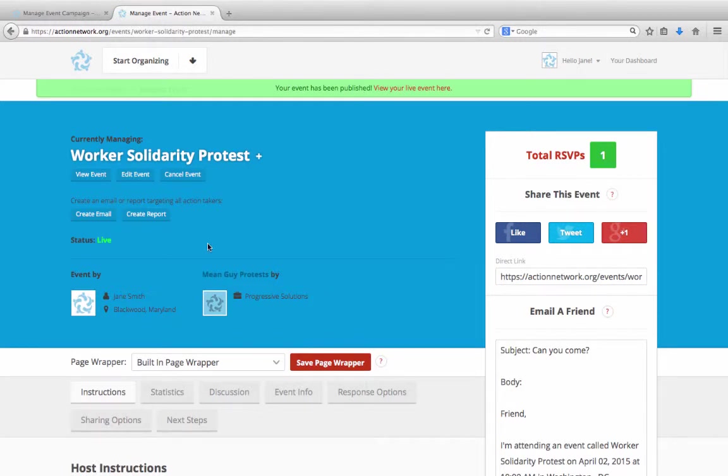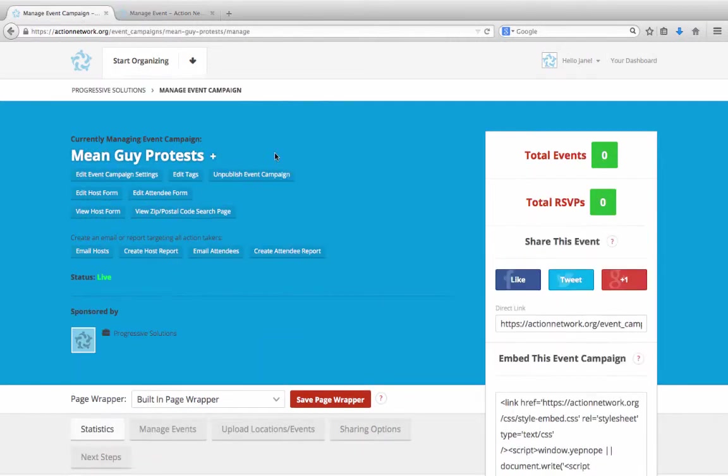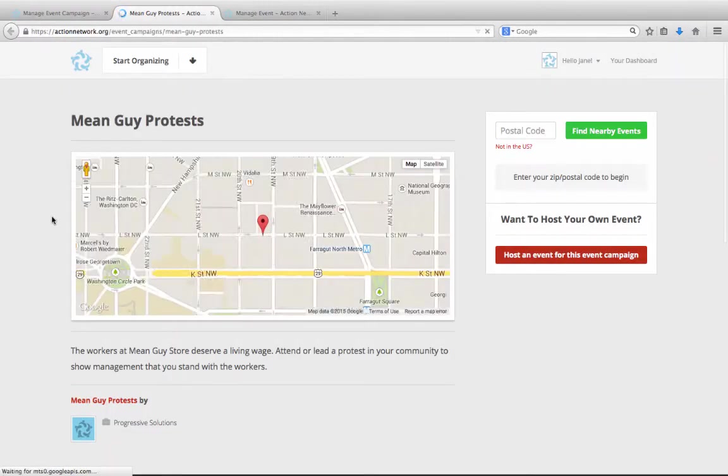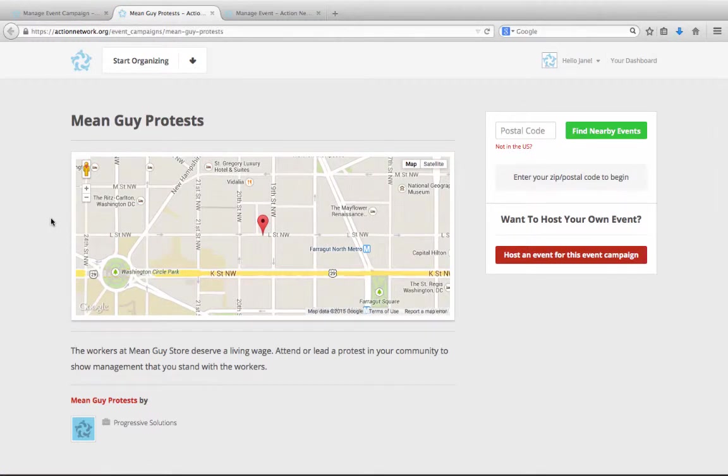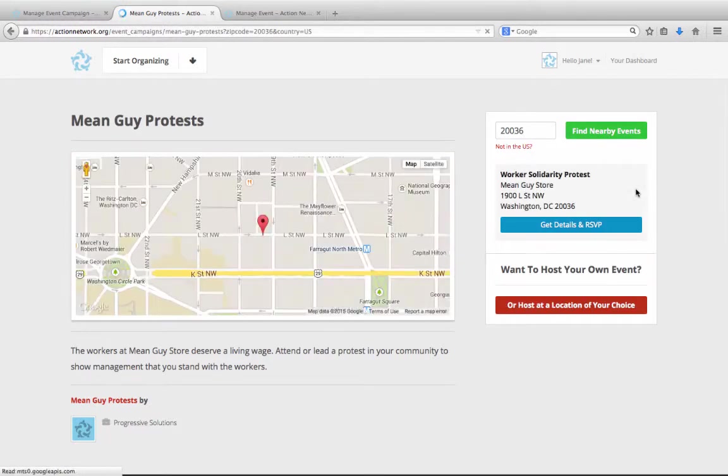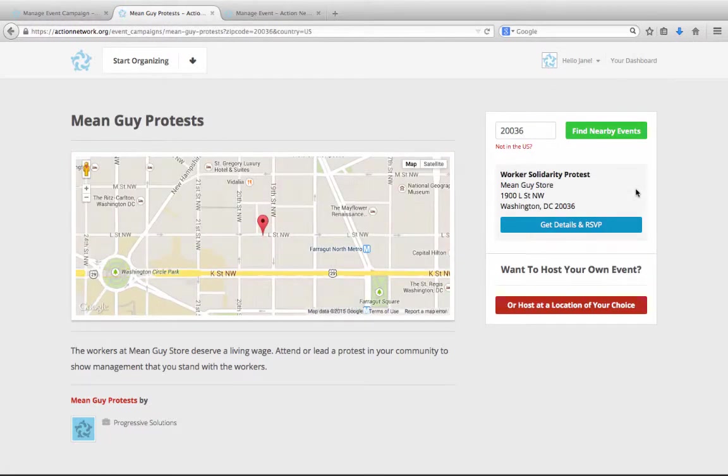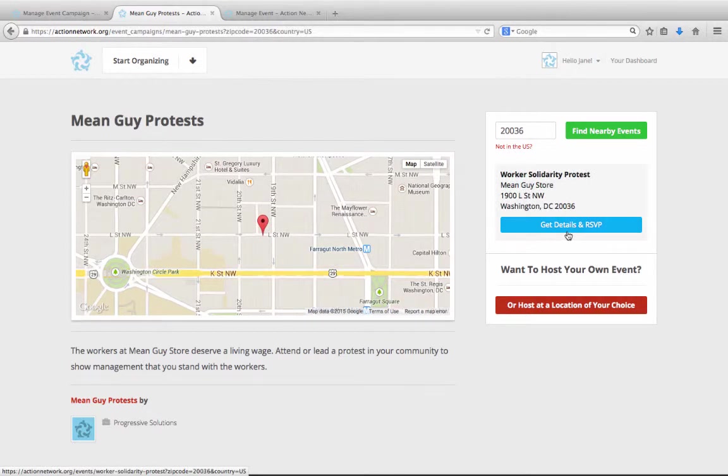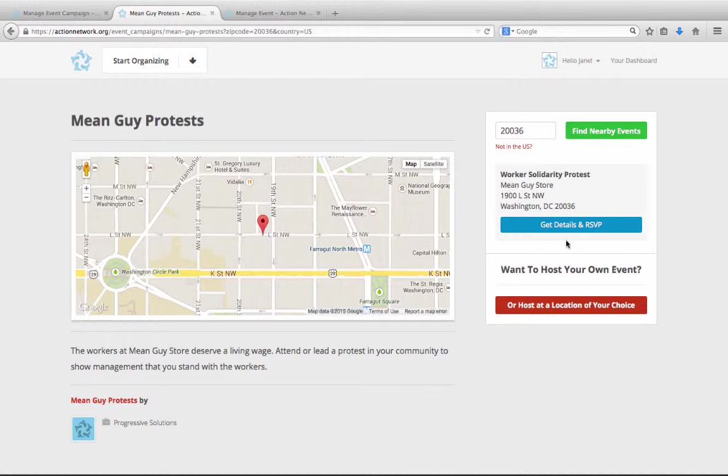Let's go back to the action management page for our event campaign and click to see the public page again for our campaign. See, this is a map now with that event on it. If we click on the zip code search button here, we can try to find that local campaign we just created. Here they can get the details and RSVP for an event. Now, all the steps we just went through were what will happen if you let supporters create their events, and then what happens when a supporter clicks to host an event.